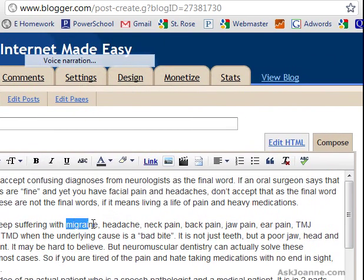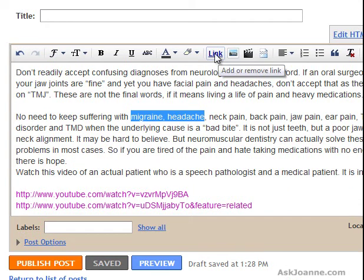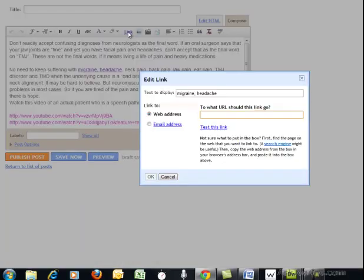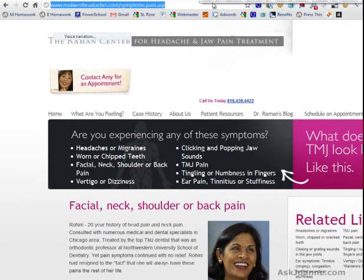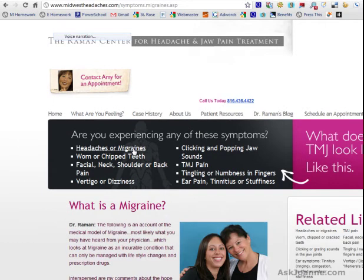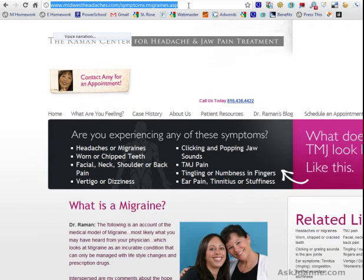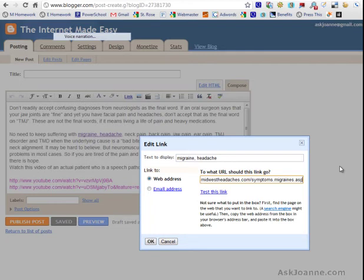Basically all you need to do is find the keywords that you want to use as your link text, and this is something that's going to link back to your website. In blogger.com it actually is the word 'link'. In WordPress and other blogging platforms often it will be a chain link or a little globe to indicate that you are linking to something out on the world wide web. So I'm going to click on 'link' and this will open up a dialog box that shows me that I can put in a URL that will link these words back to a specific place on the Midwest Headaches website. So what I'm going to do is pop over to Midwest Headaches, go to the page related to headaches and migraines, and copy the URL, then pop back over to my blog and paste the URL.